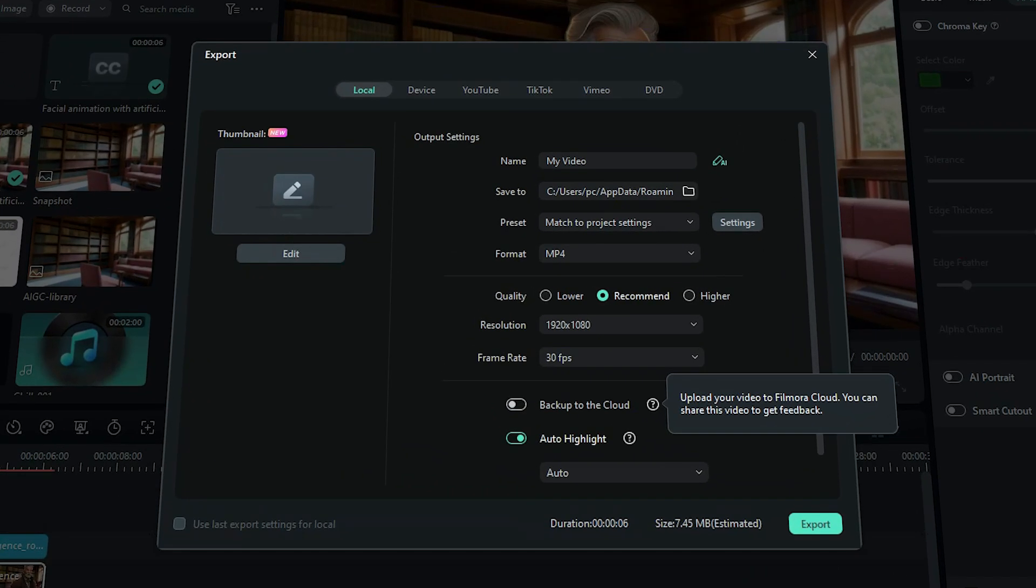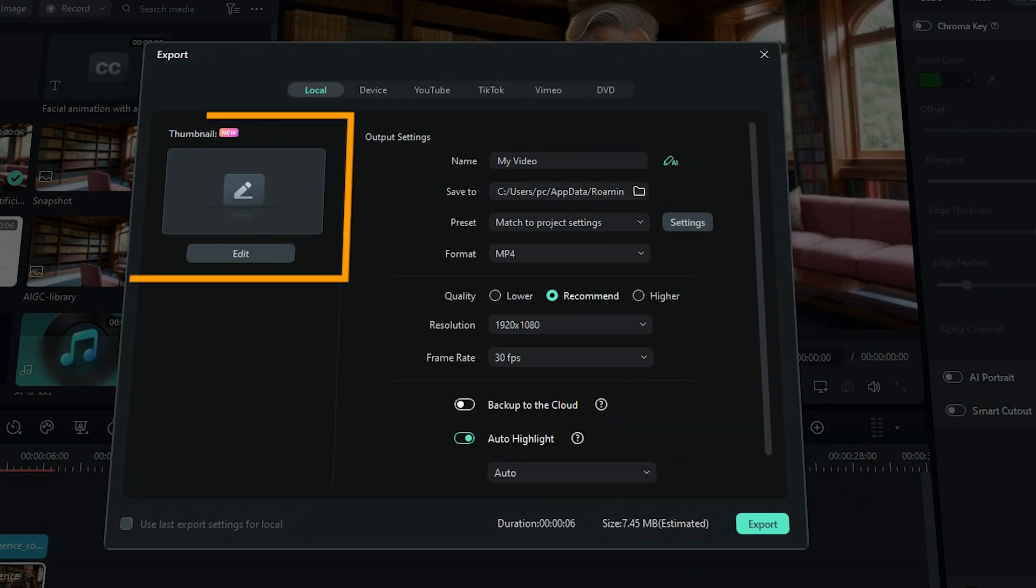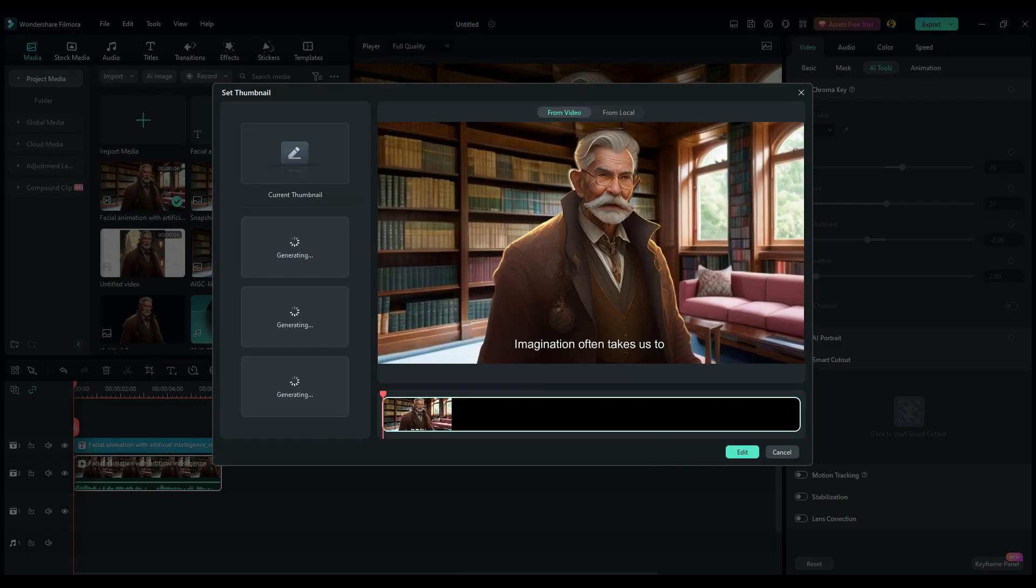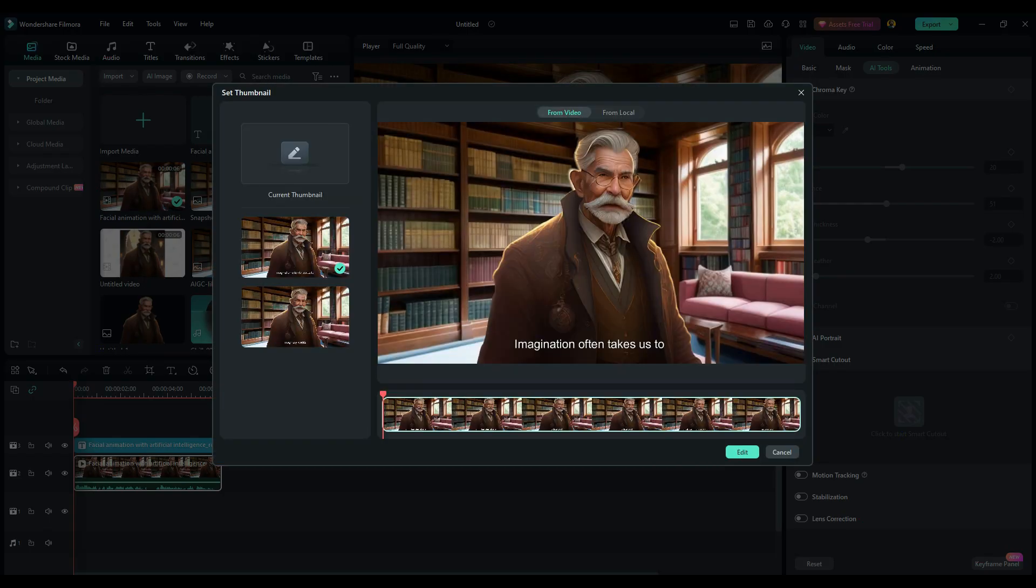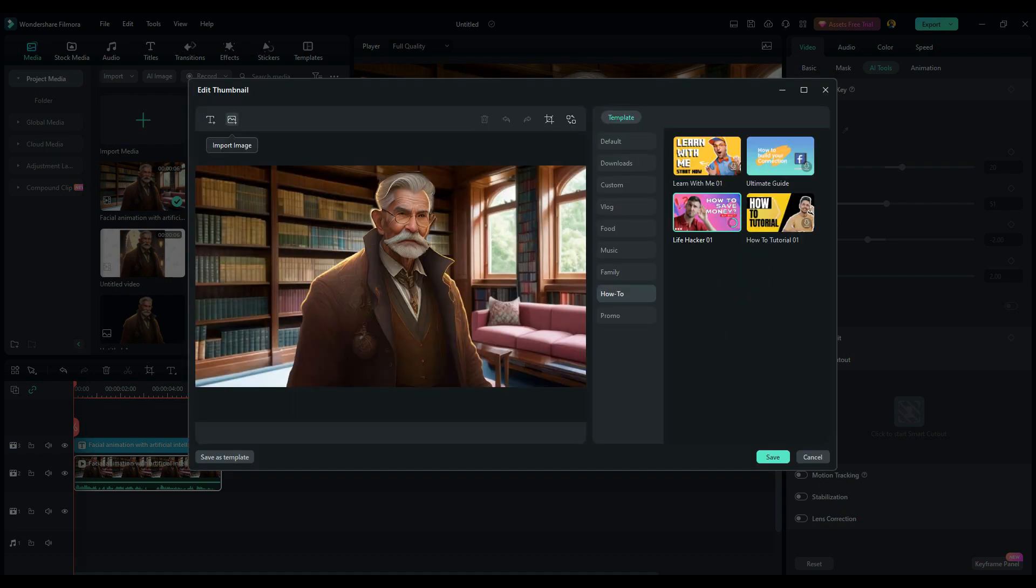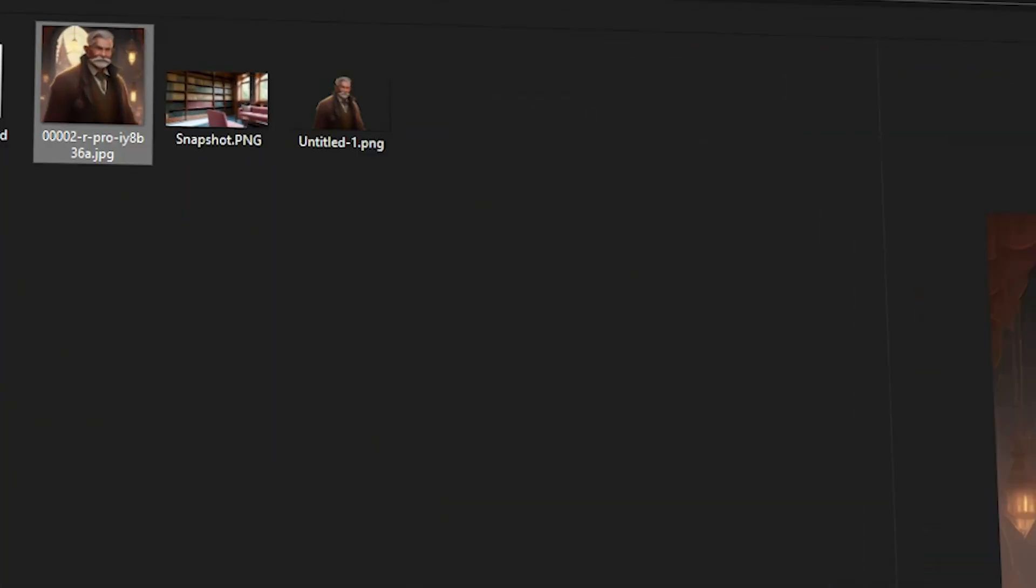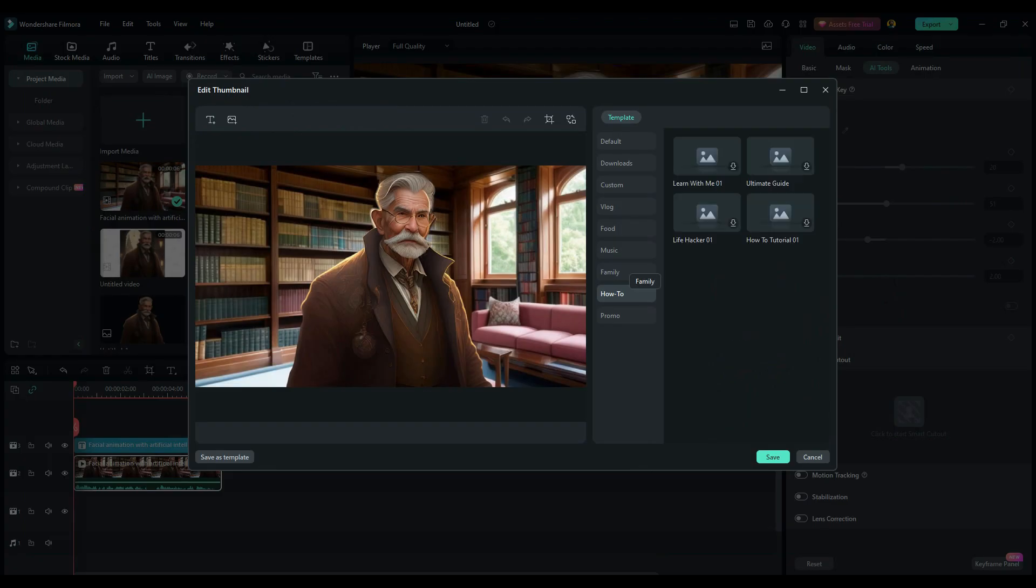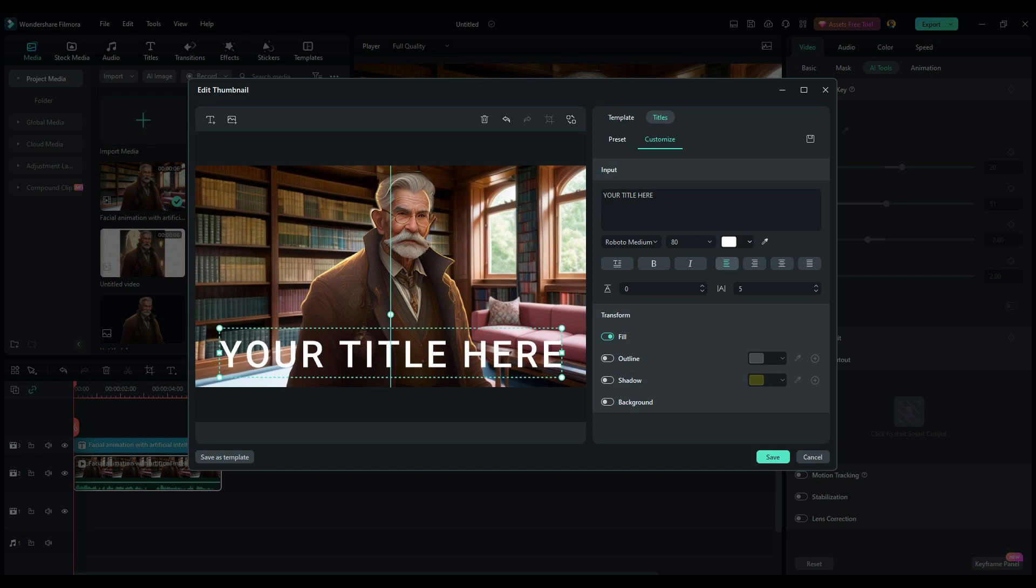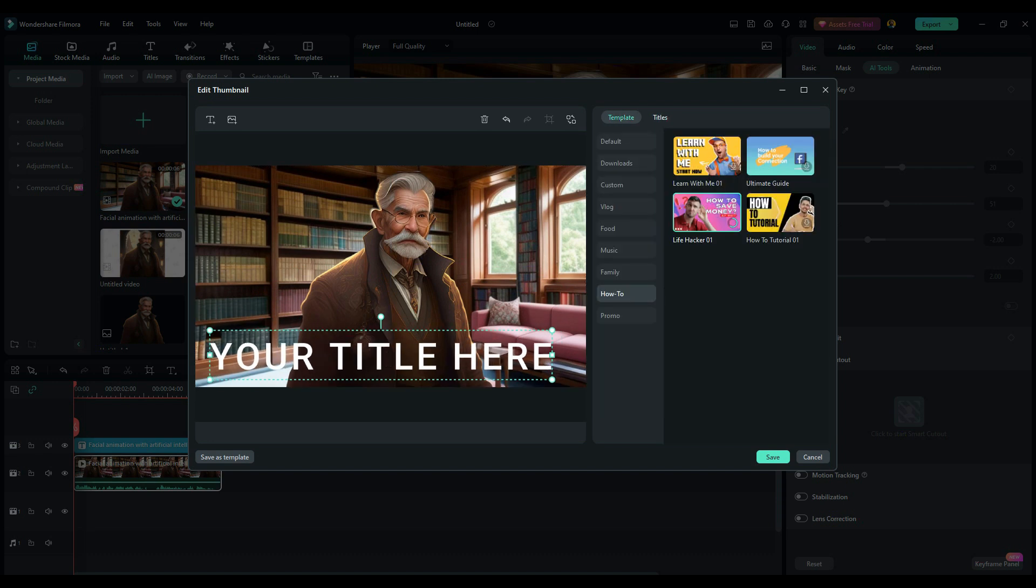Now you can see on the left a new thumbnail field and underneath that an edit button. Once you click that, you will be offered multiple thumbnail choices taken from your video, but you can also choose an image from your local hard drive. Now you can edit the image further, add text or add images, in addition to removing background or using some of the provided templates.